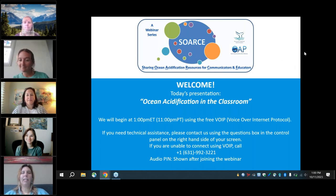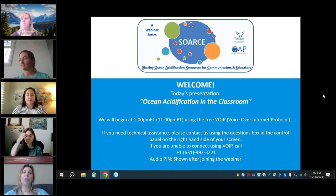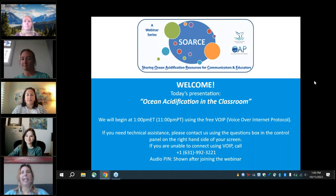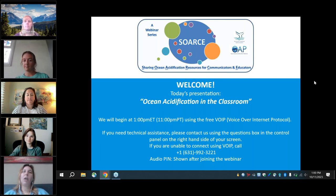Welcome. We're pleased to have you join us for the Sharing Ocean Acidification Resources for Communicators and Educators webinar today. Our series is presented by the NOAA Ocean Acidification Program in collaboration with National Marine Sanctuaries. Our goal is to provide ocean acidification communication tools to formal and informal educators and stakeholders and rights holders across the country to promote a more integrated and effective ocean acidification education community.